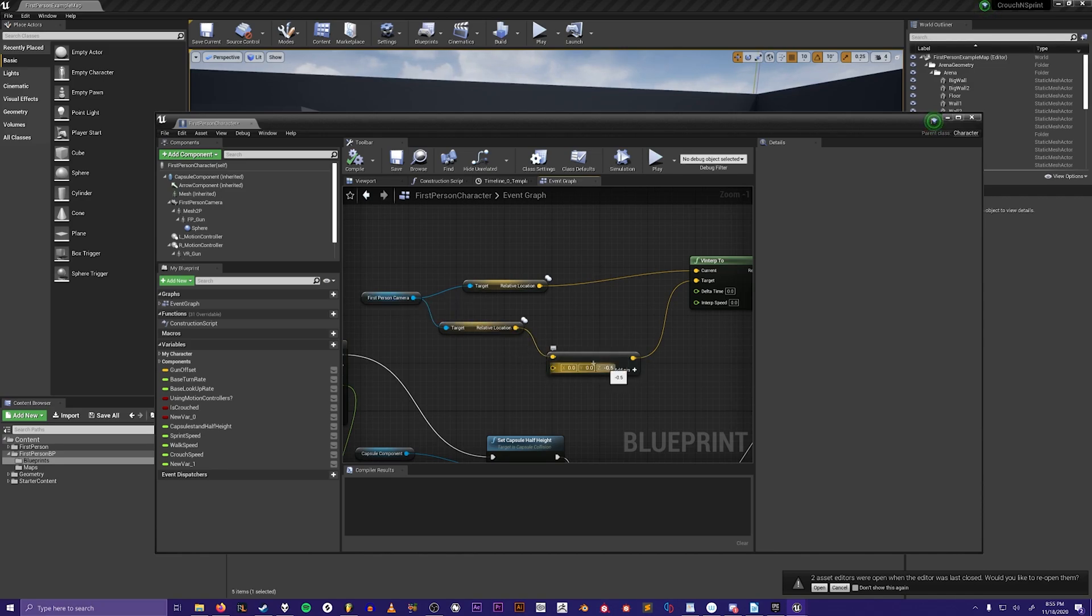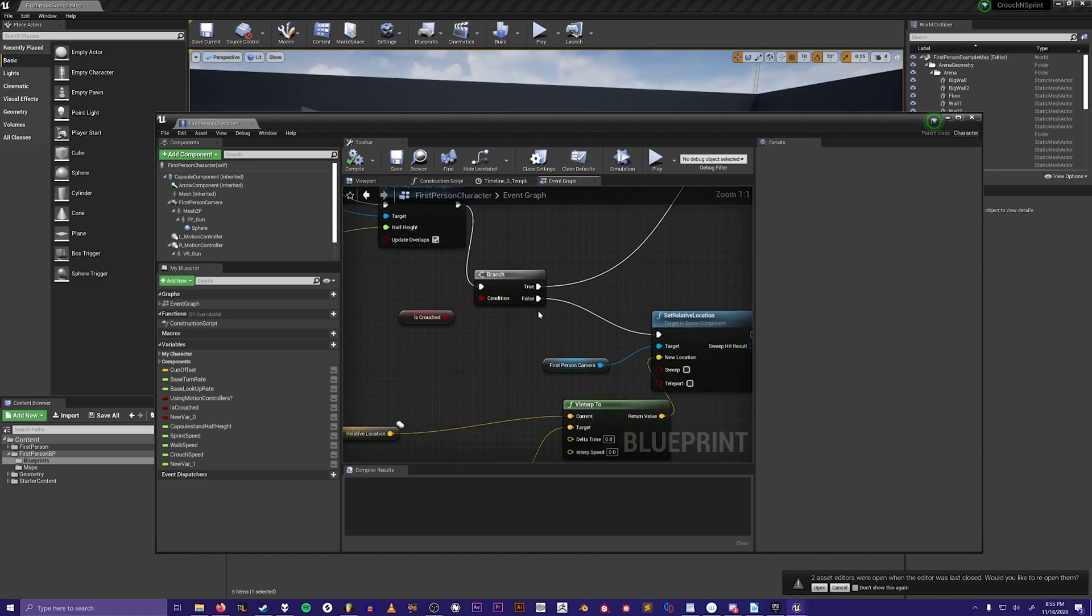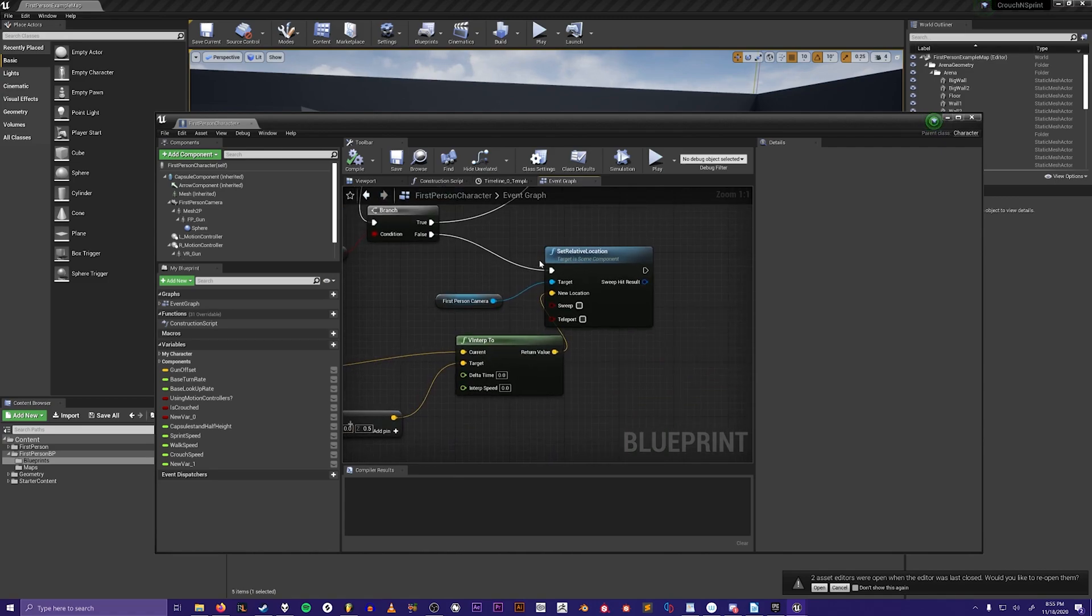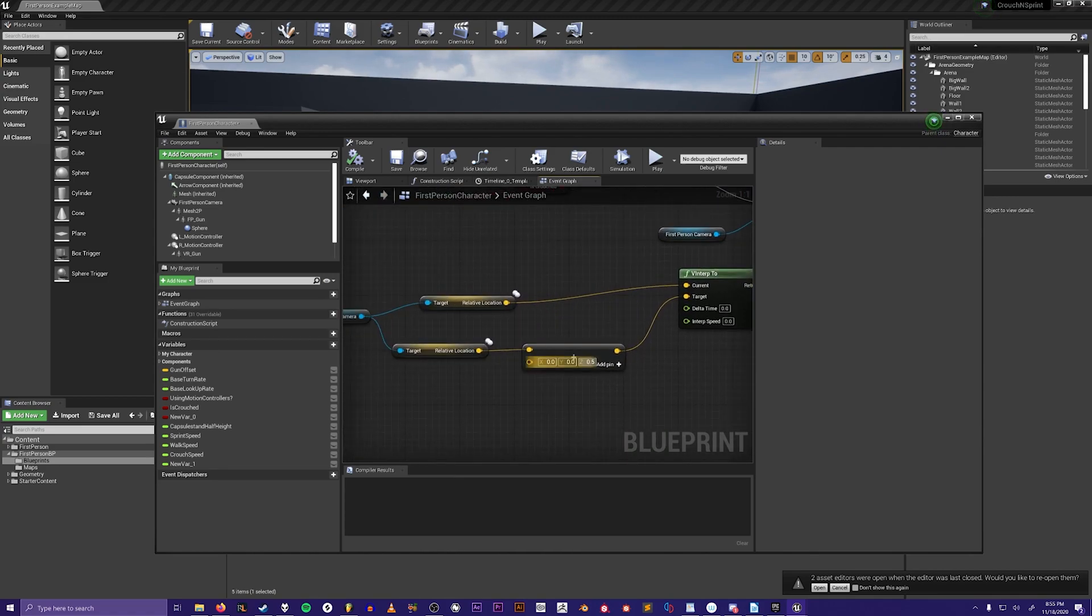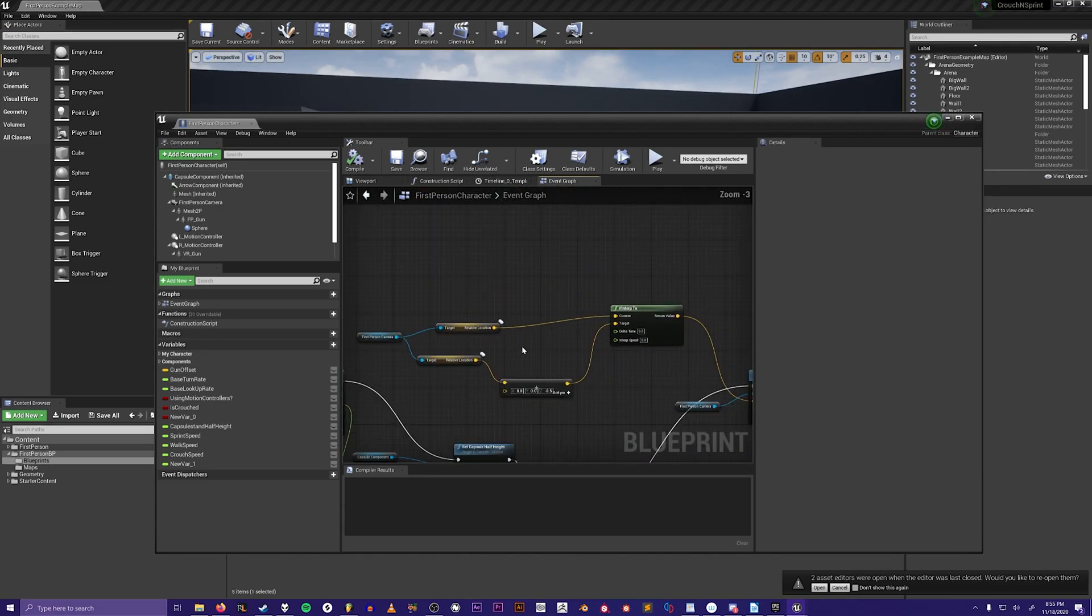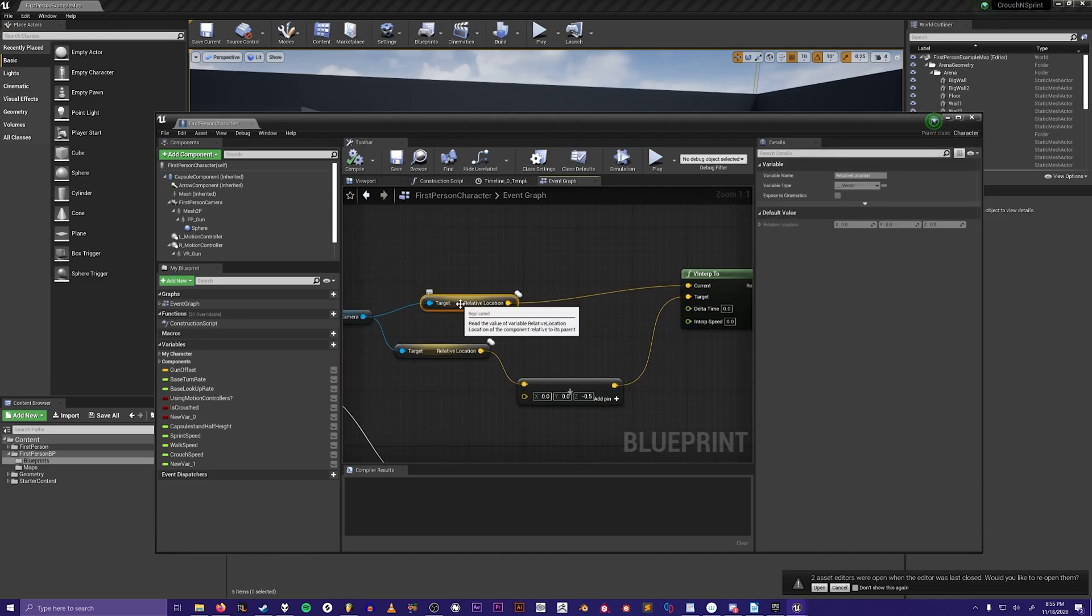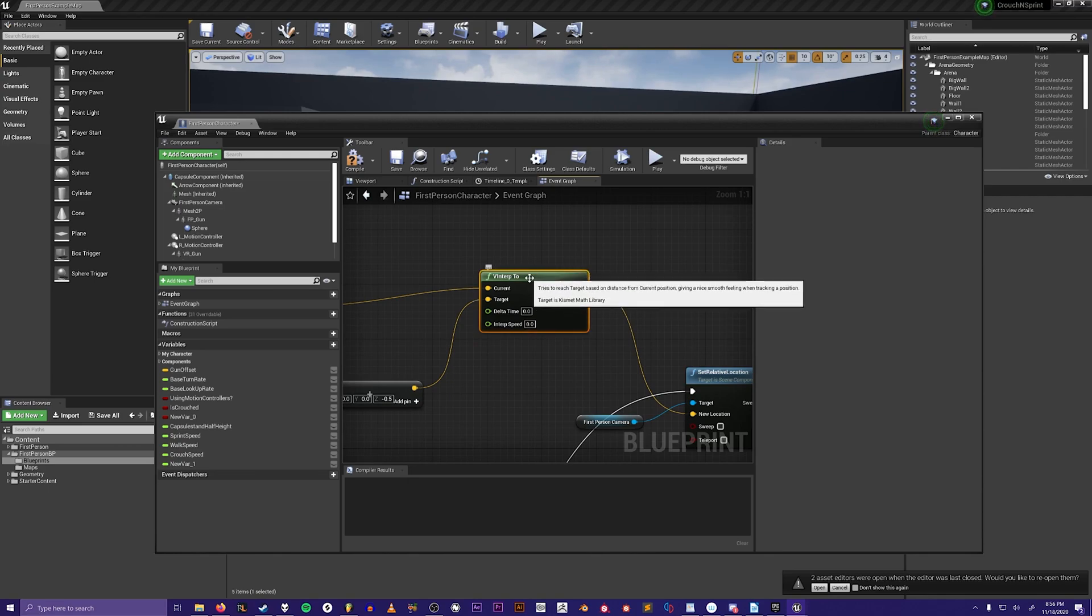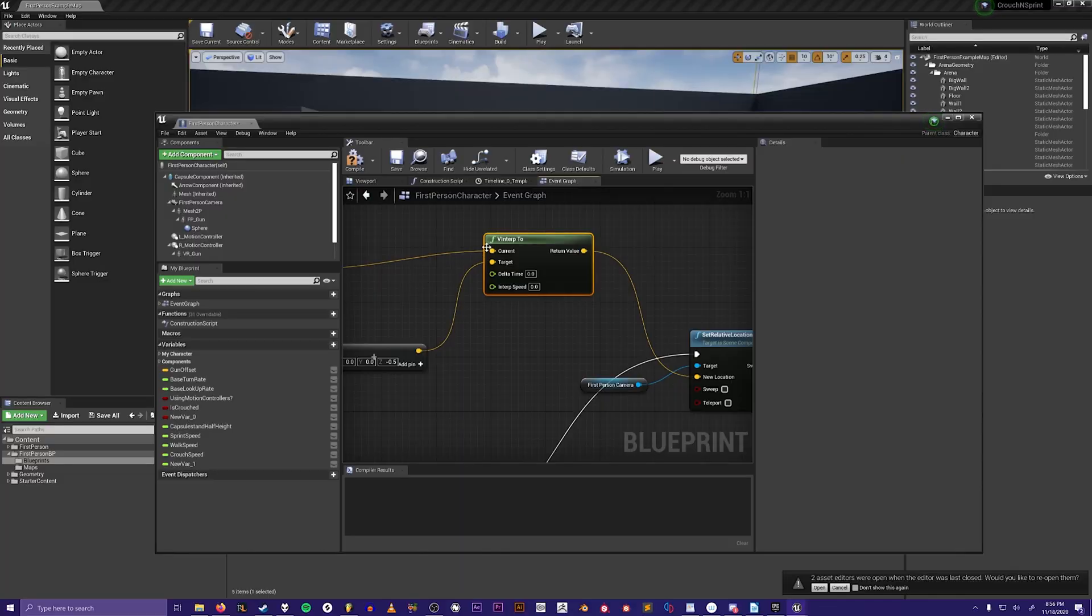If this branch is false, it'll set the location of the first-person camera back up because this is positive 0.5 and this one is negative 0.5. Now these nodes are the relative location vector node and this is the vector interpolation 2 node, so it'll take the vector location of the camera and interpolate it to the relative location minus 0.5.